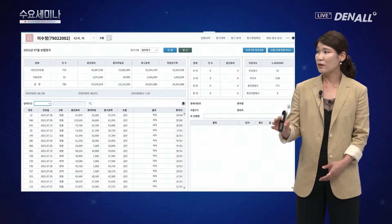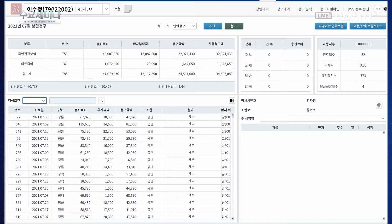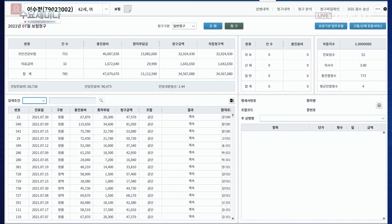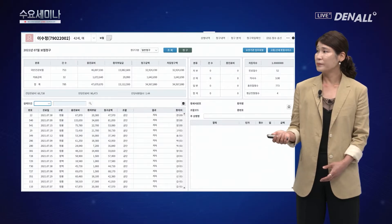조회가 끝나면 금액, 의료, 국민건강보험, 의료급여 합계해서 얼마가 청구 금액으로 떠주게 됩니다. 여기에서 송신 버튼을 눌러서 보내시게 되는데, 이 화면에서 오류창이 하나 먼저 떠줄 겁니다.